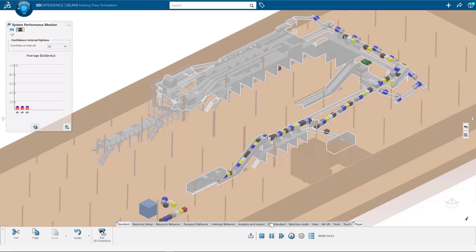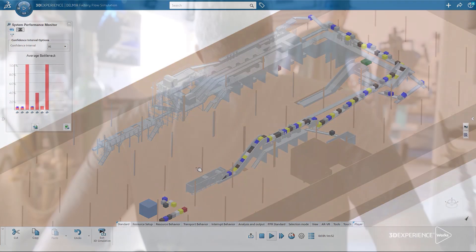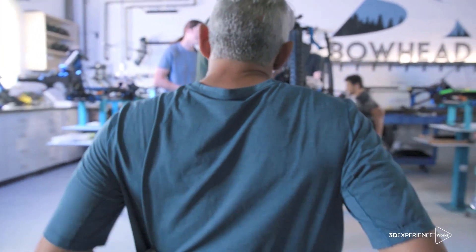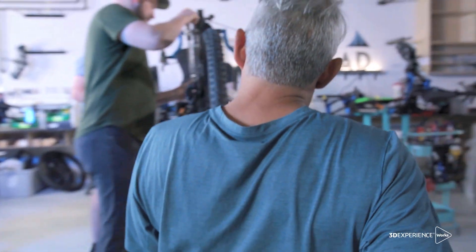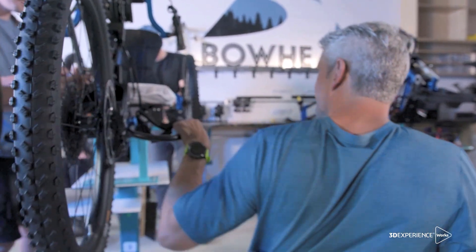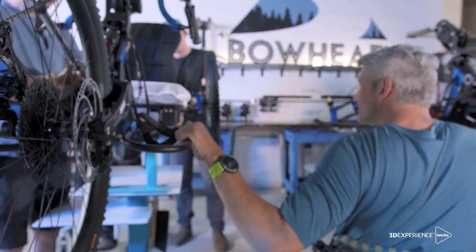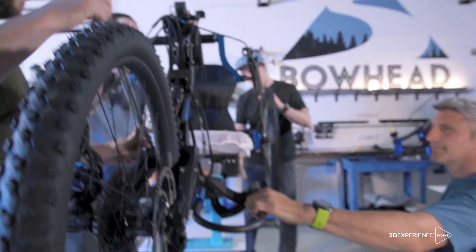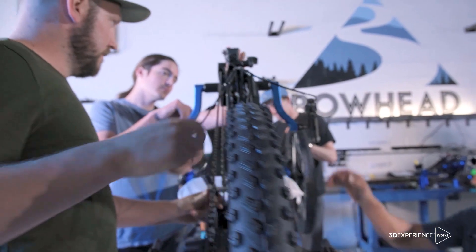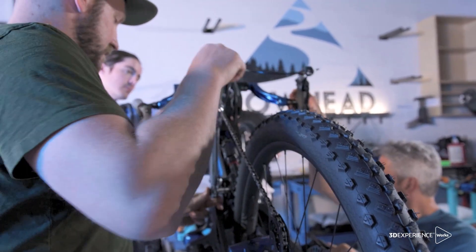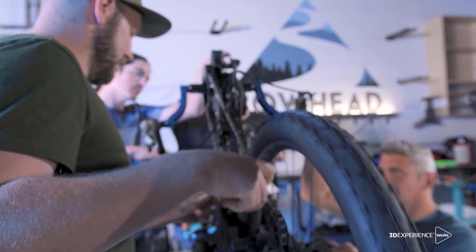From programming your CNC machines and robots to creating the optimum production floor layout, 3DEXPERIENCE Works Manufacturing Solutions are ready to help you expand your horizons.